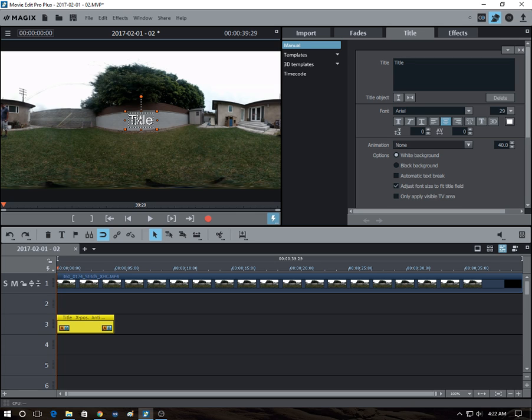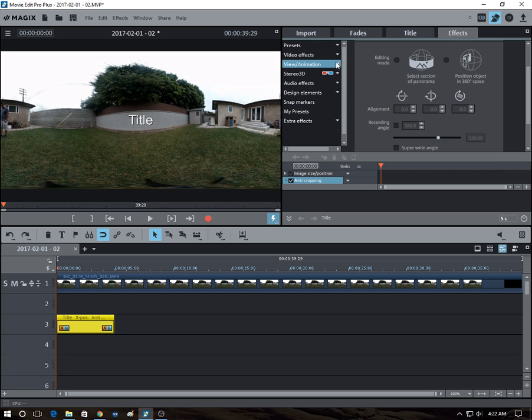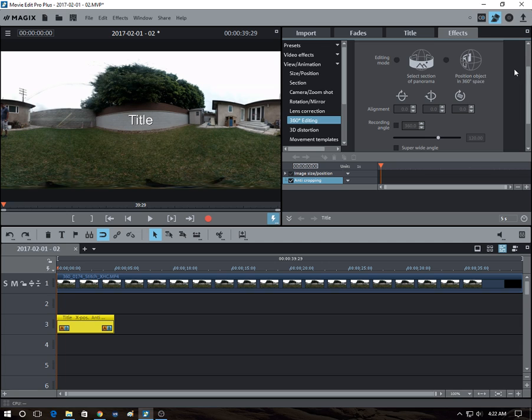So you select the object in this case and go to this Effects tab. And under Effects, there's one of the options is View Animation. And under there, one of the options is 360 editing. So let's select that.